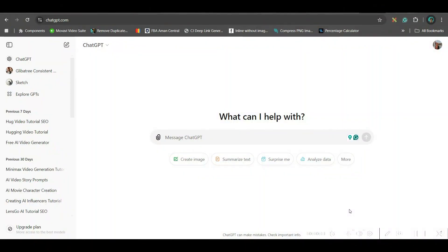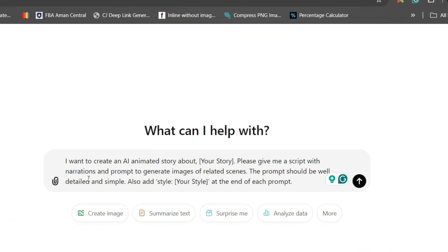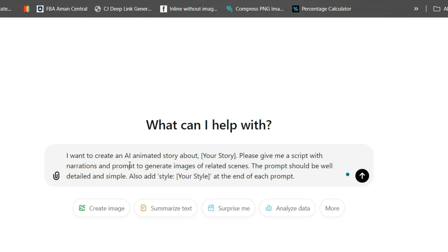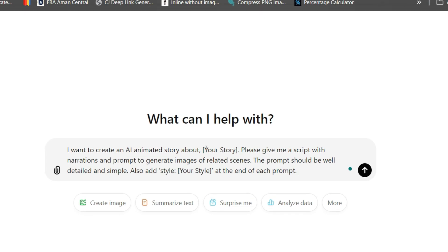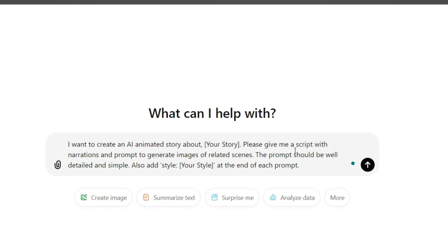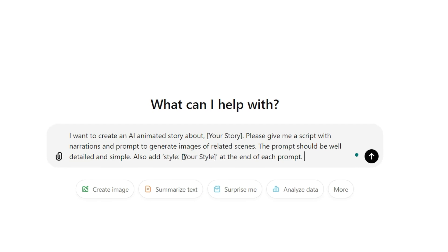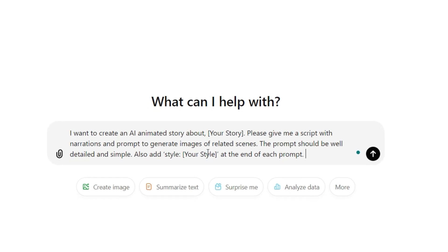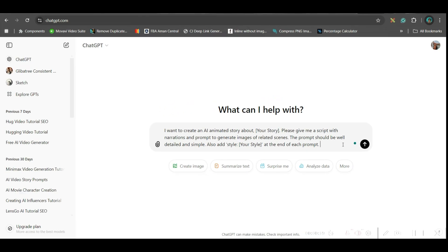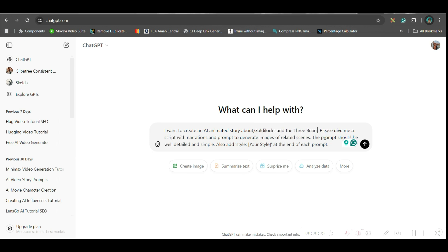Now, go to ChatGPT and in the prompt section, paste this particular prompt. I want to create an AI animated story about, give your story. Please give me a script with narrations and prompt to generate images of related scenes. The prompt should be well detailed and simple. Also, add the style, whatever is your style and at the end of each prompt. So, now I will be pasting my story. For me, my story is about three bears and Goldilocks.